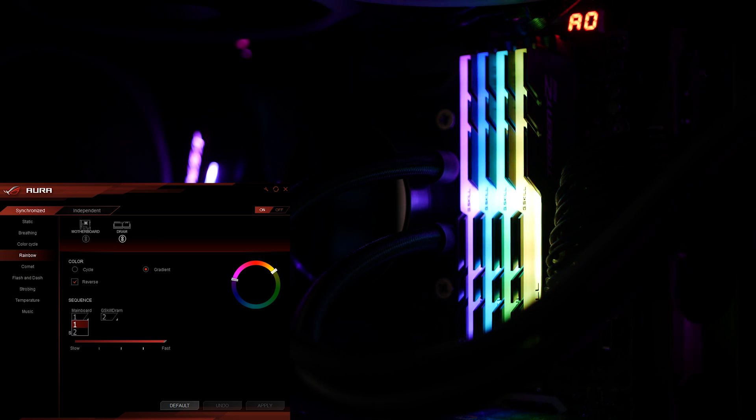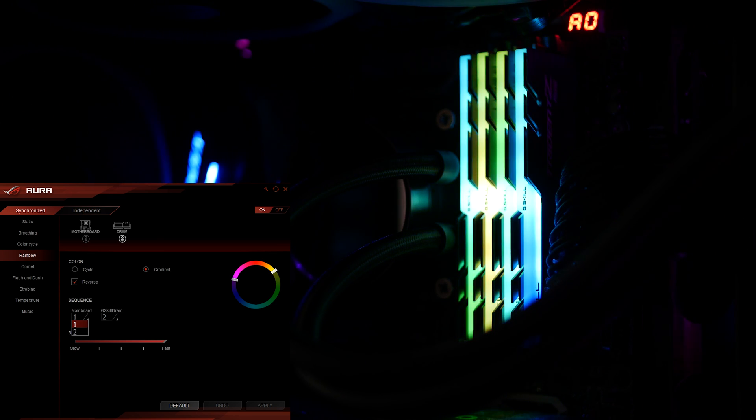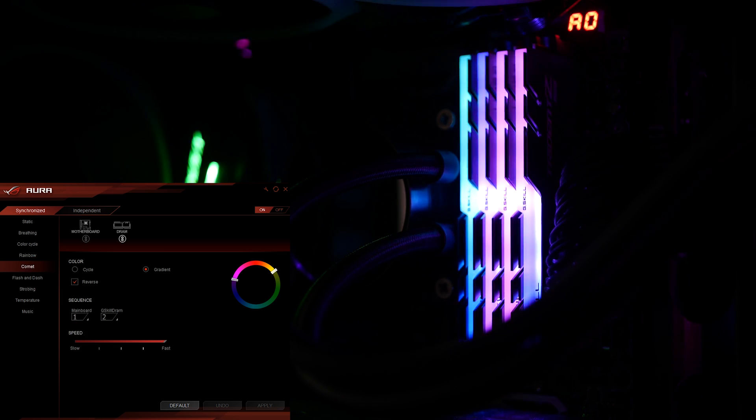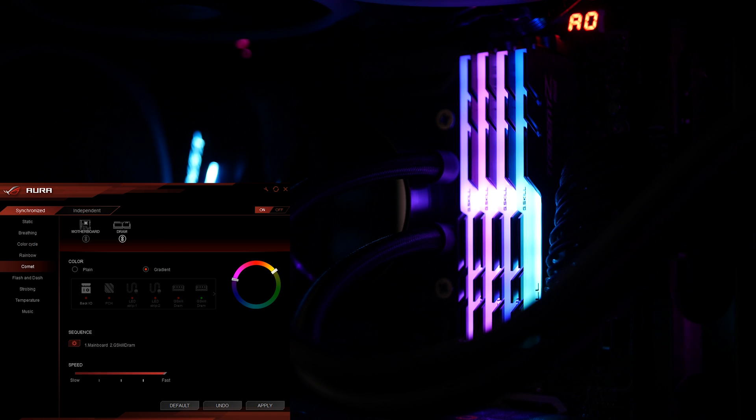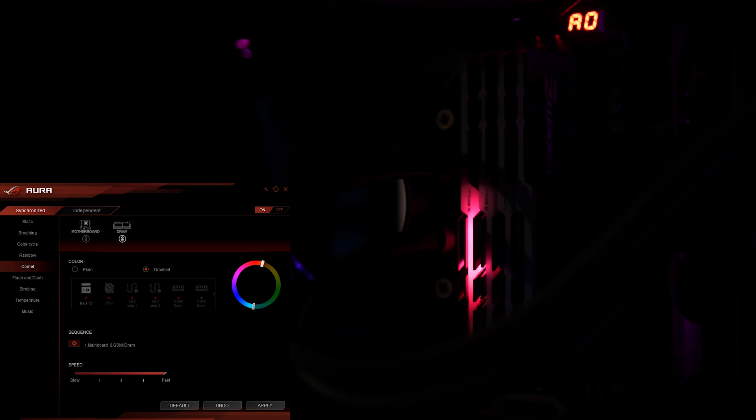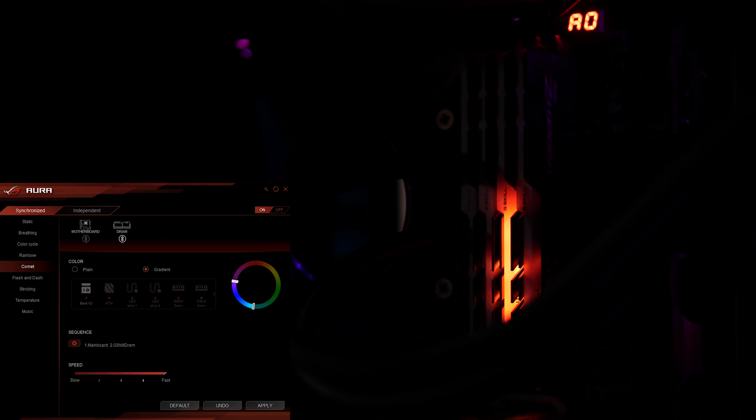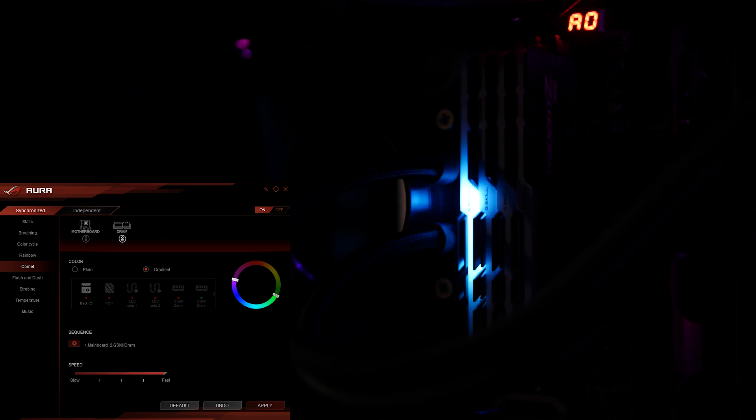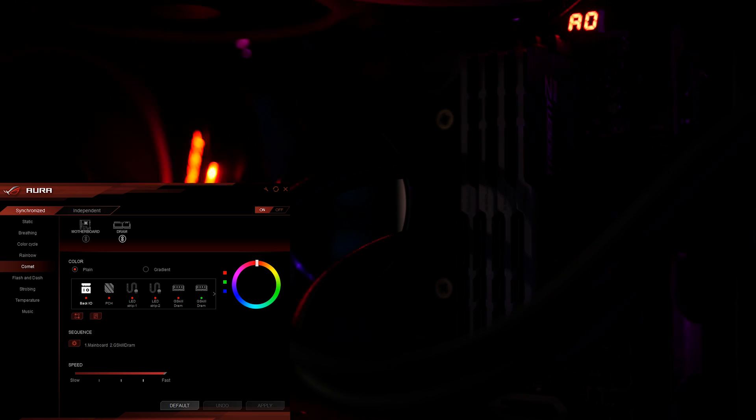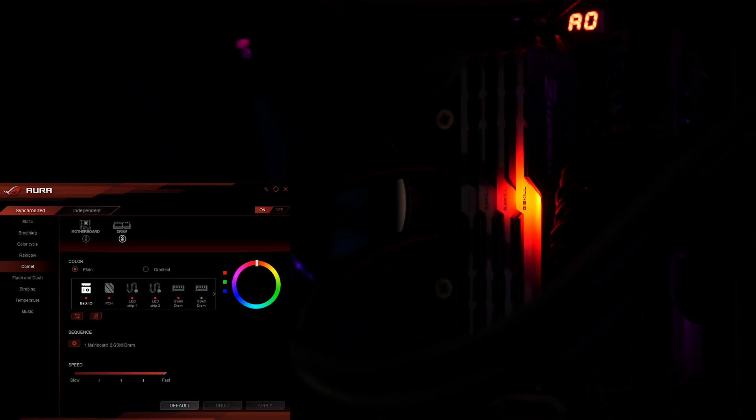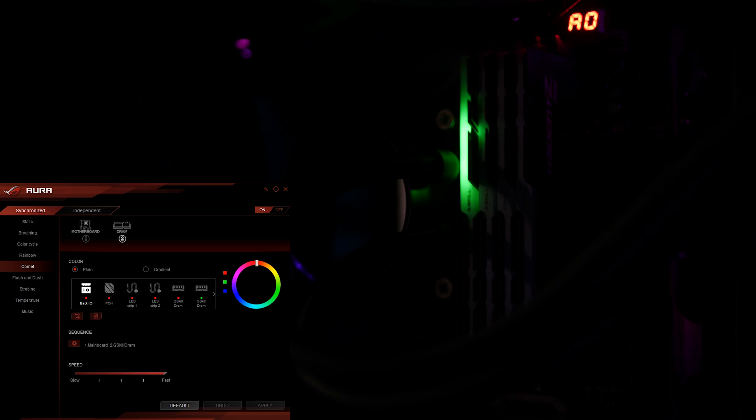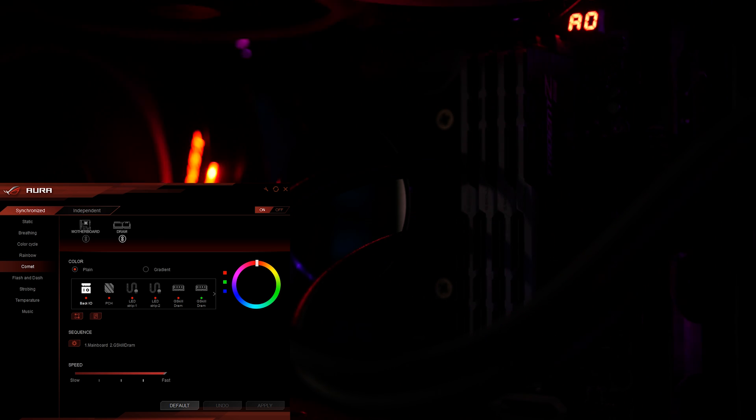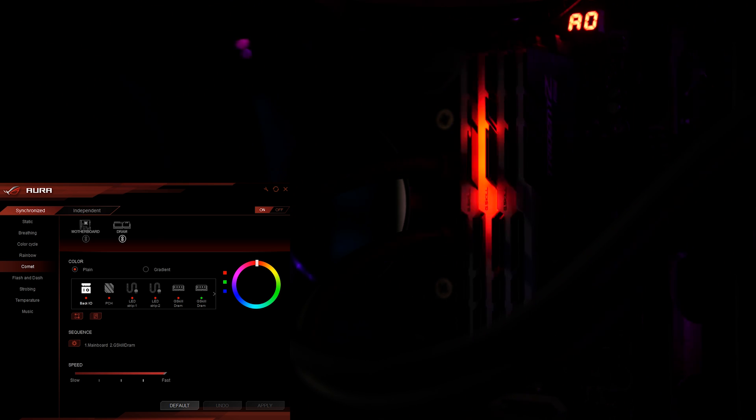If you change the sequence, it'll basically change the order. Next effect is comet. If you do the single color it'll choose whatever colors you individually set the LEDs to. So that's why that first dim is kind of all wacky everywhere.